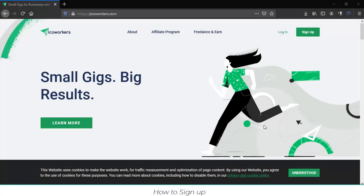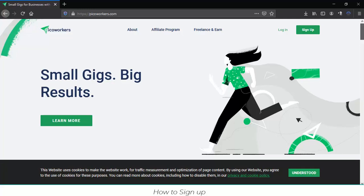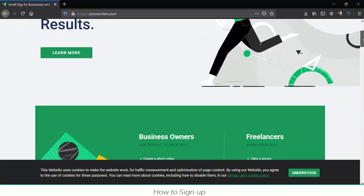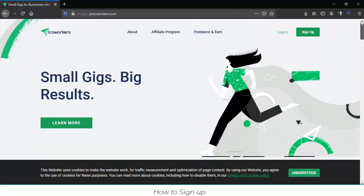Hi everybody, welcome to this brand new tutorial about PicoWorkers. This time I will show you how to sign up into the web page. As you can see, it's very easy. You just have a sign up button over here.